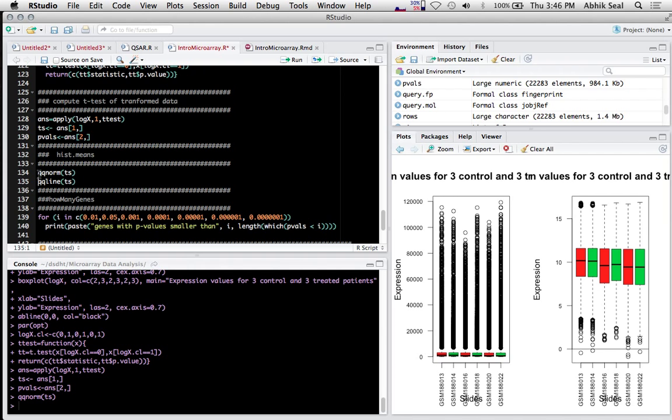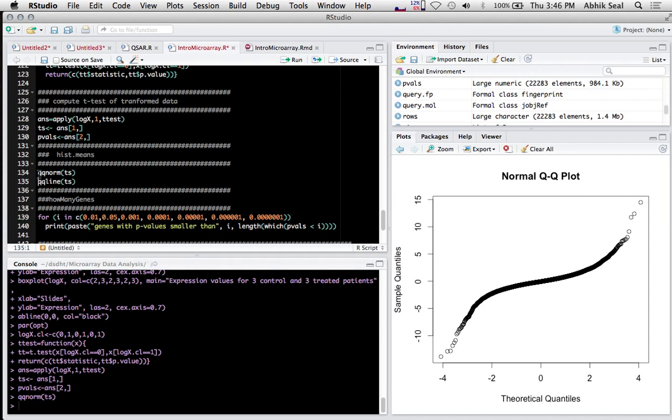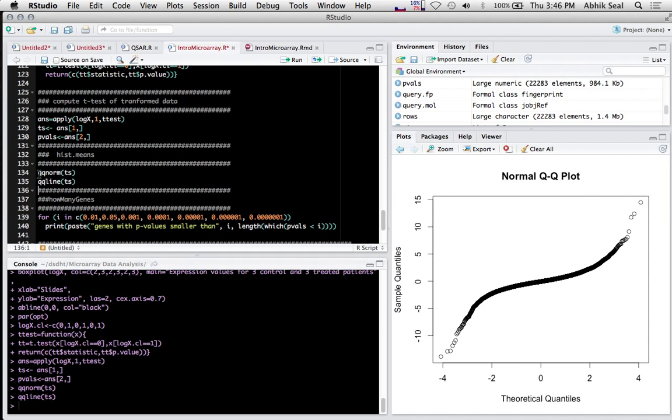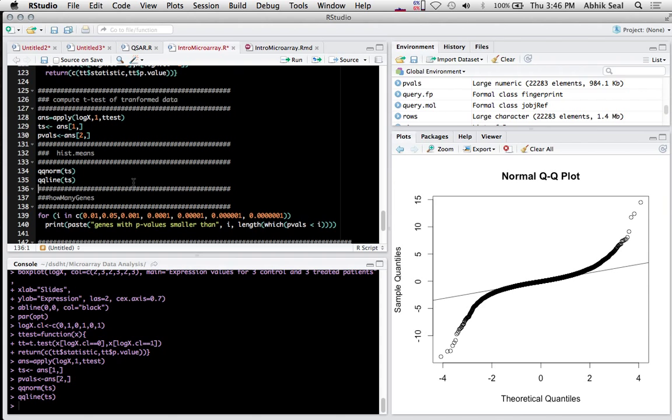Now you can plot the Q-Q plot to see how much it is normalized. This section is not normalized.